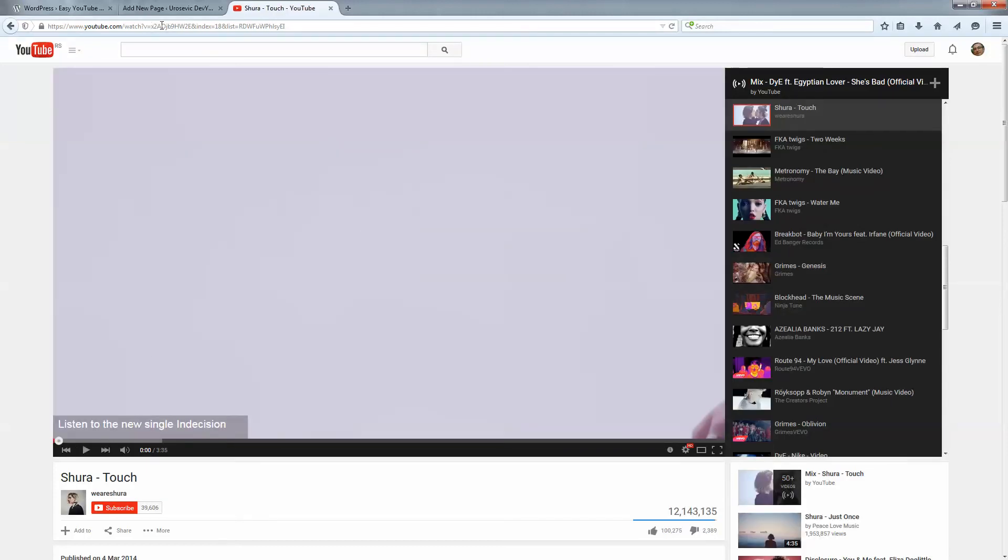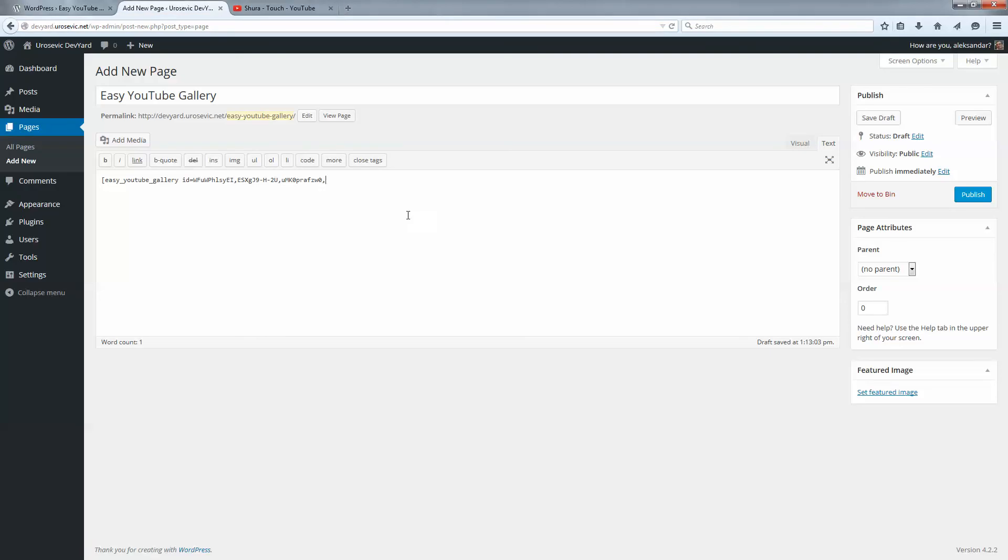One more video, this one. Paste it, comma.